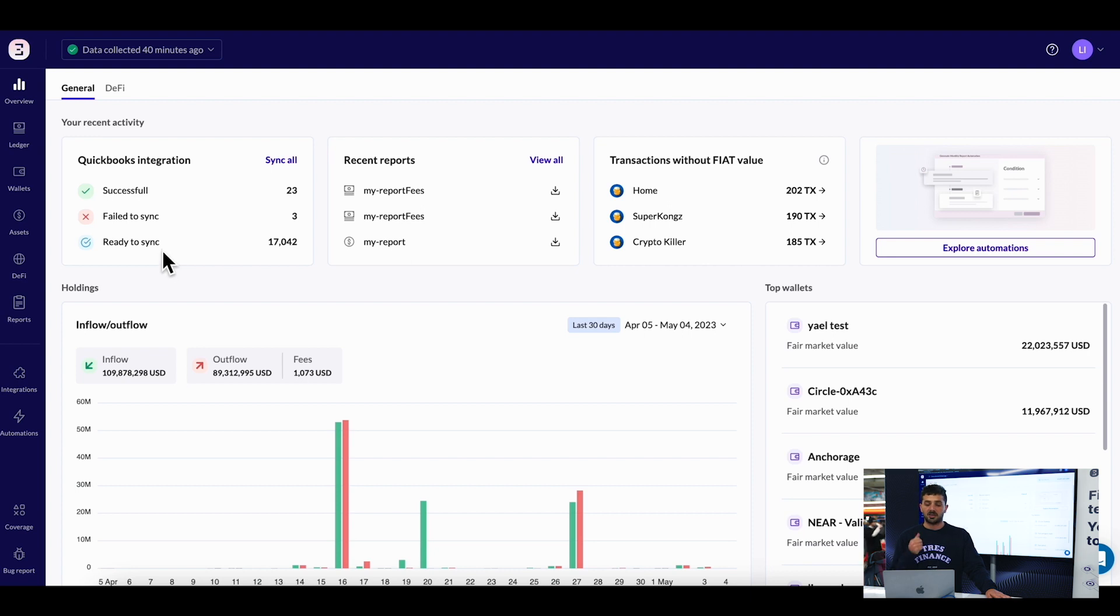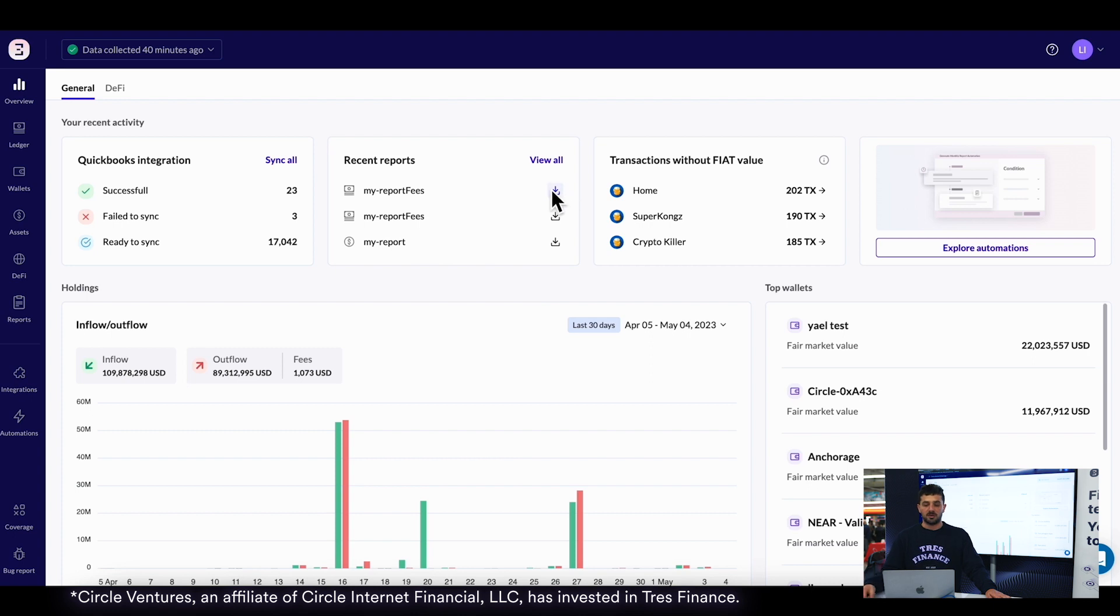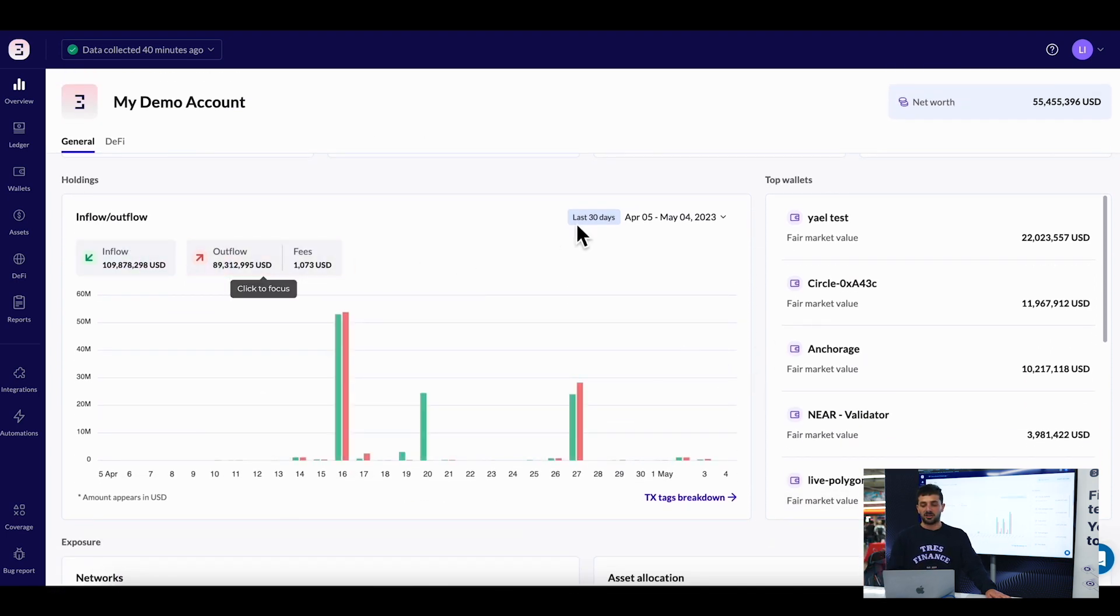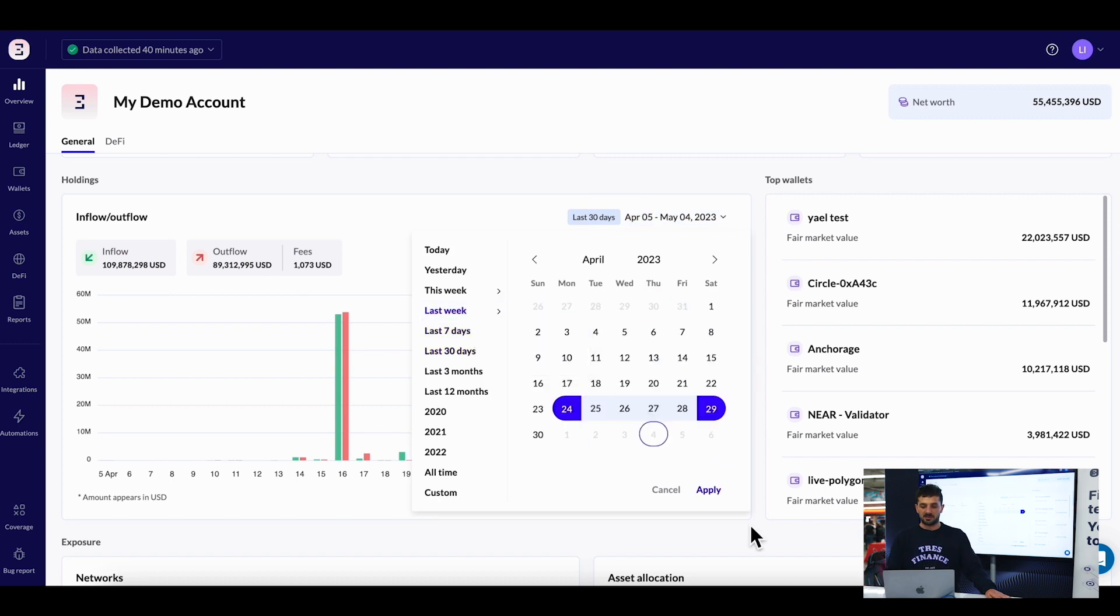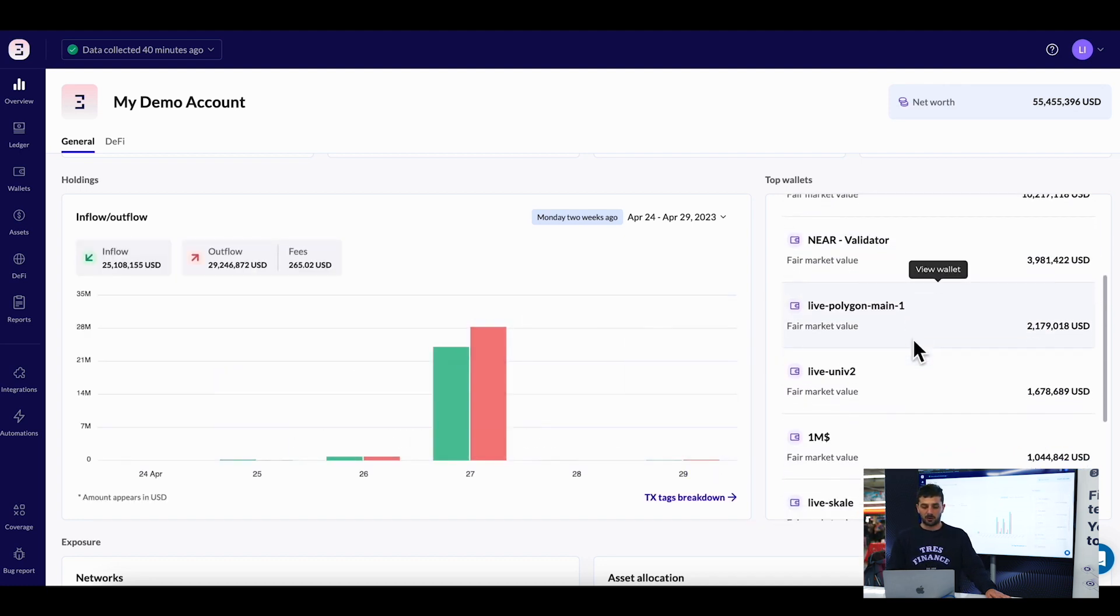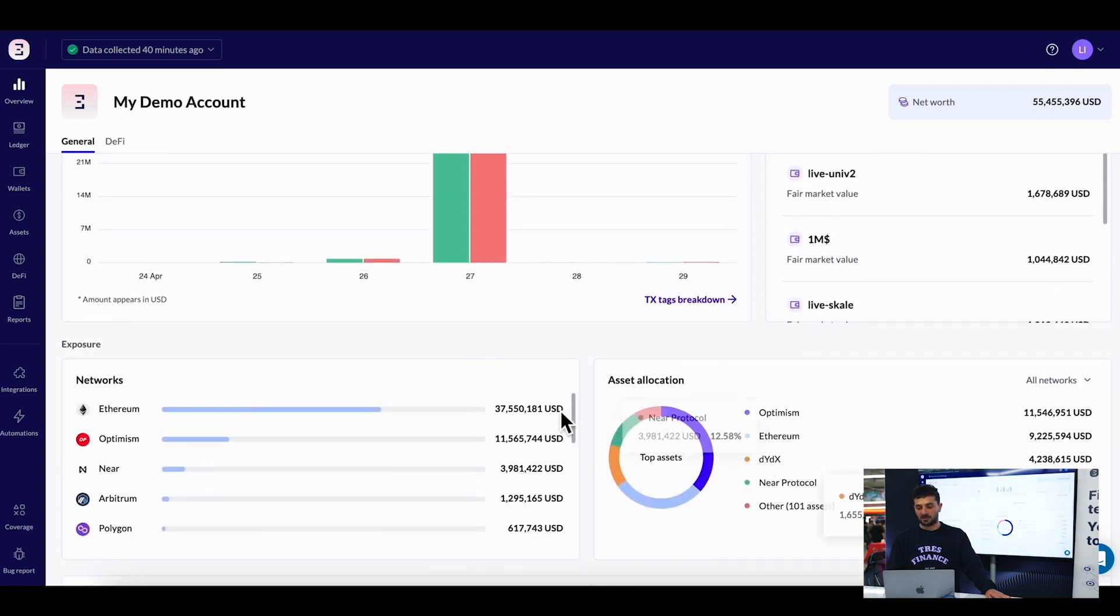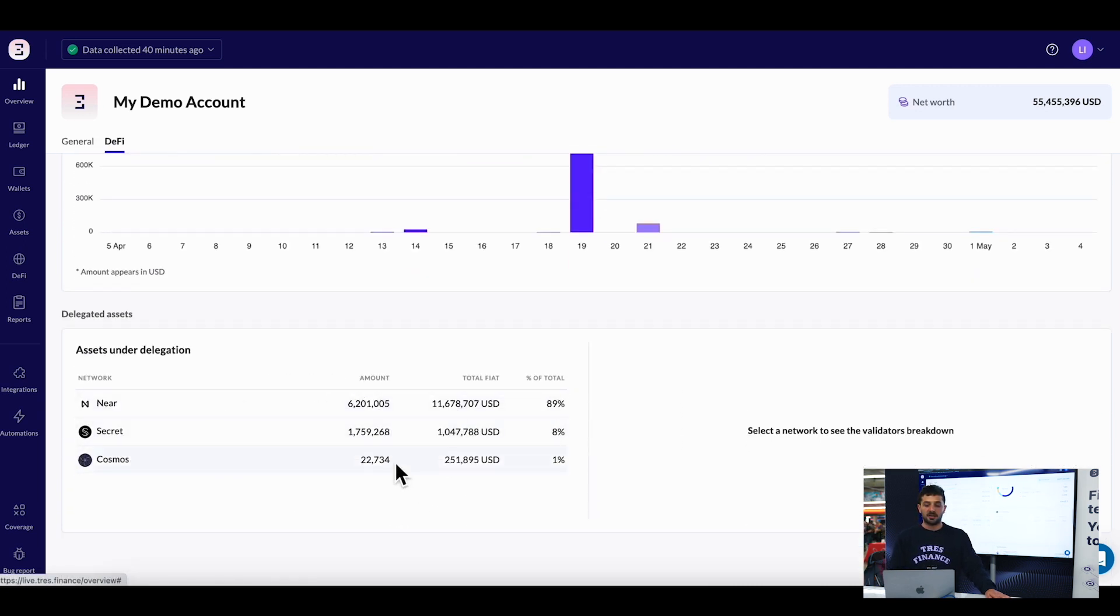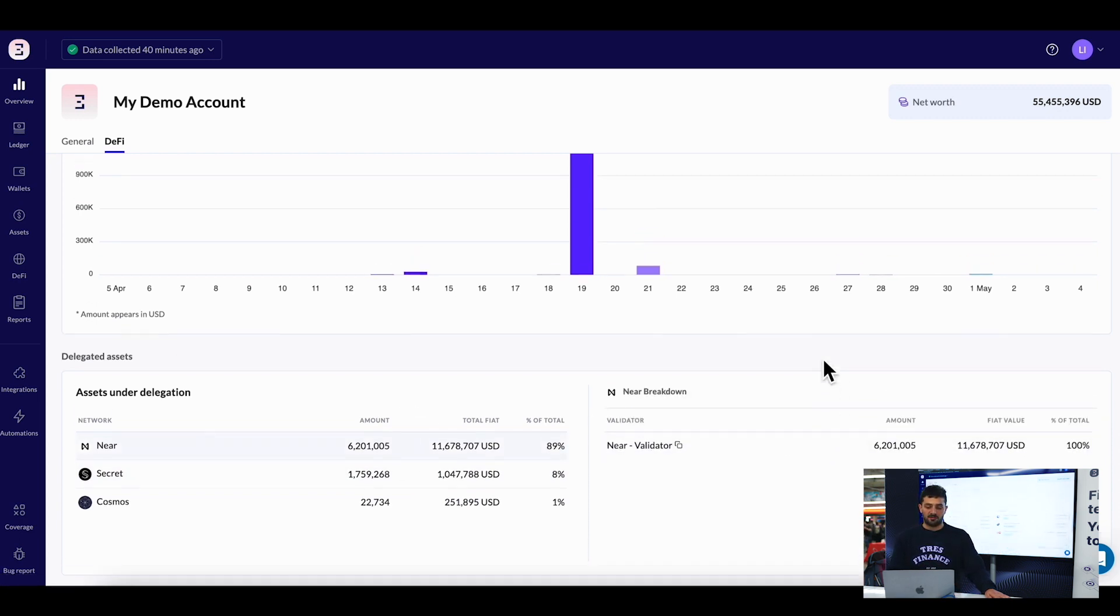Part of our offering is the ability to produce reports. You can see the status of each report - my inflow versus outflow. I can change the time period to understand my inflow against outflow over the last week for all my wallets, the fair market value of those wallets, exposure to networks, asset allocation, and assets under delegation. You can see what amount of assets delegators have delegated to me.